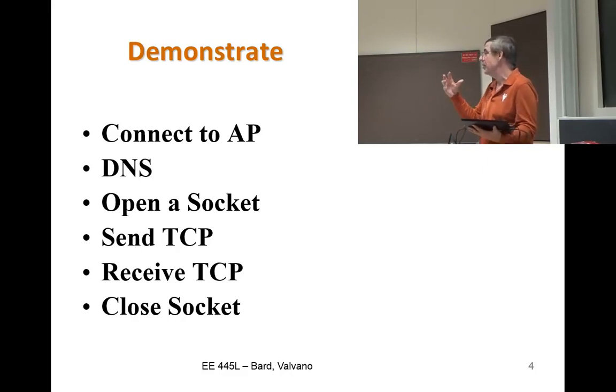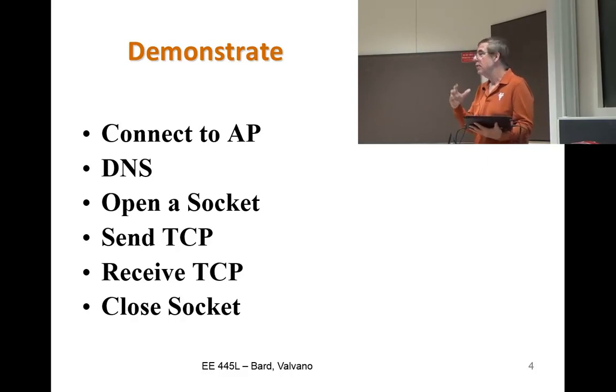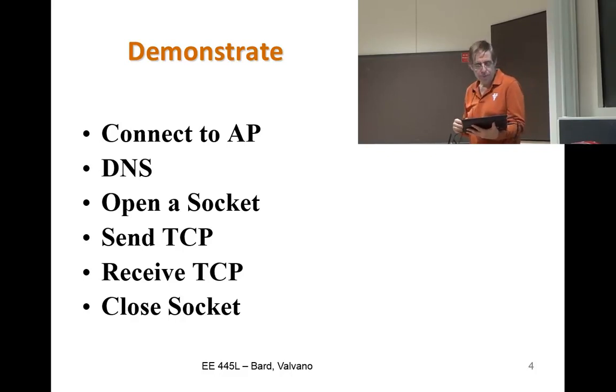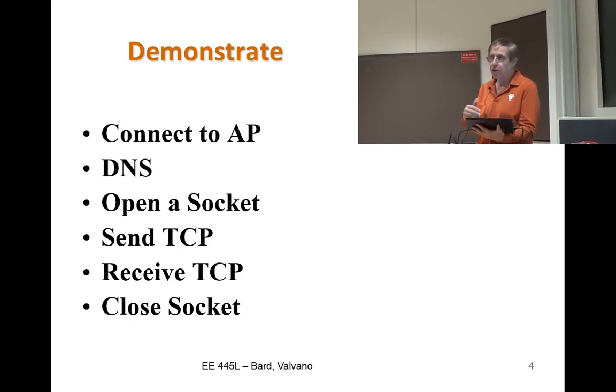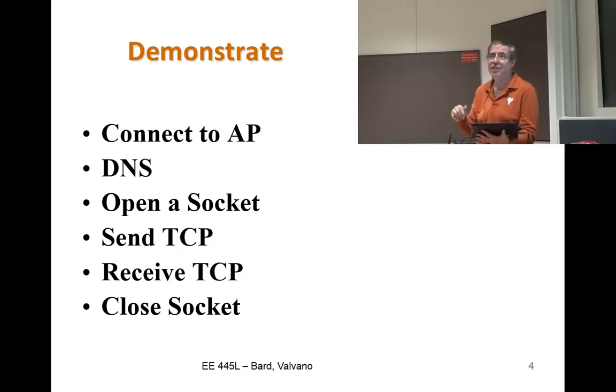You'll parse it so that your display shows the weather, the temperature on the screen. Then you close, and it turns out the lab, the second part of the lab, is just duplicating this code.